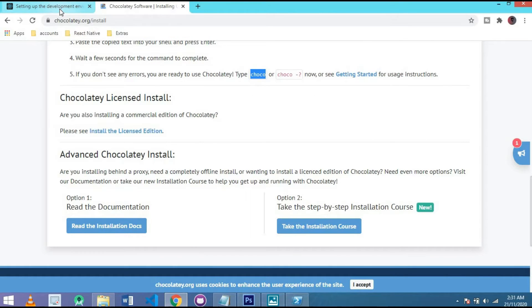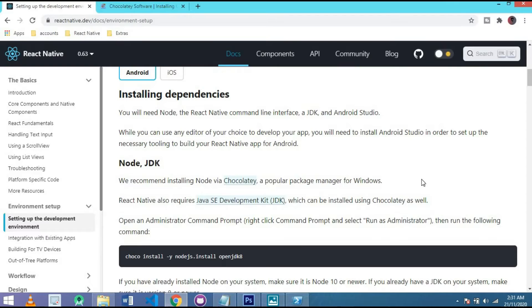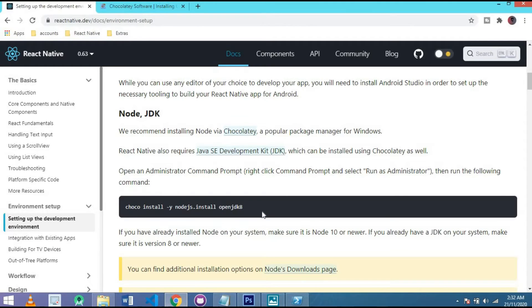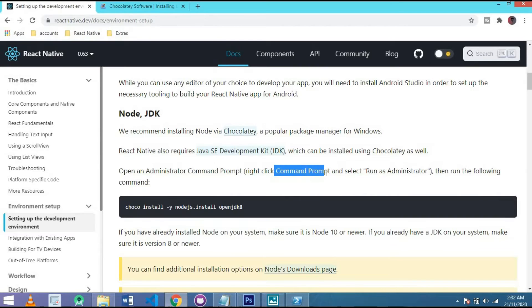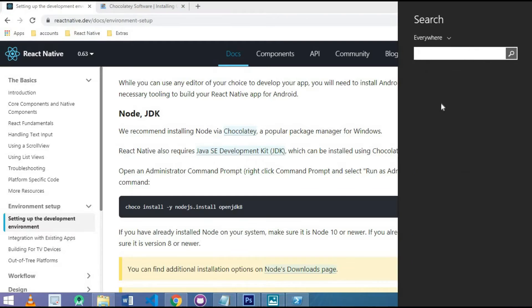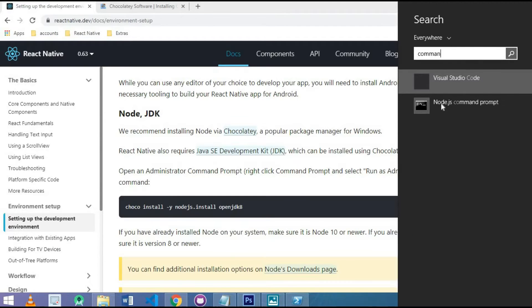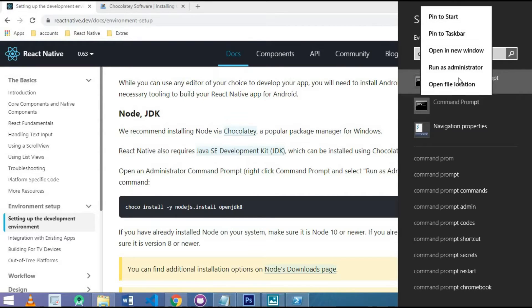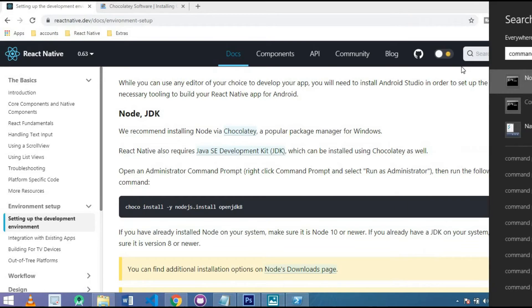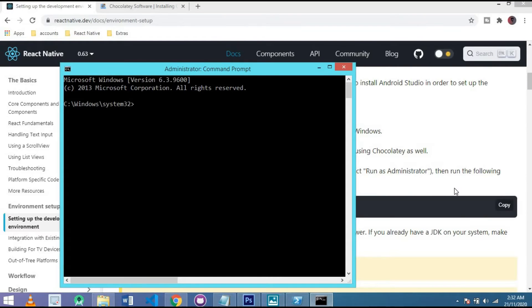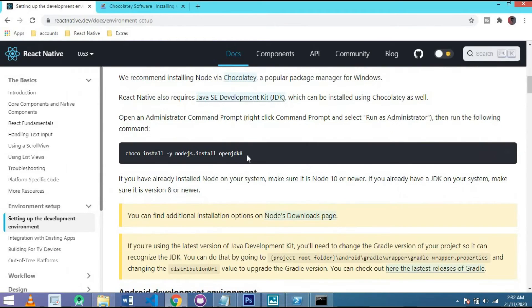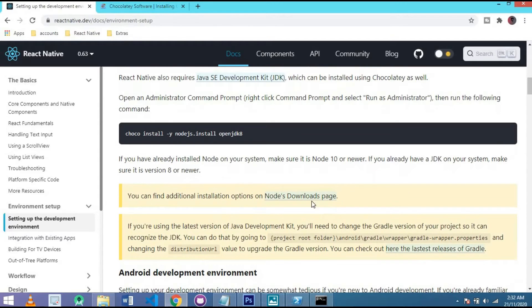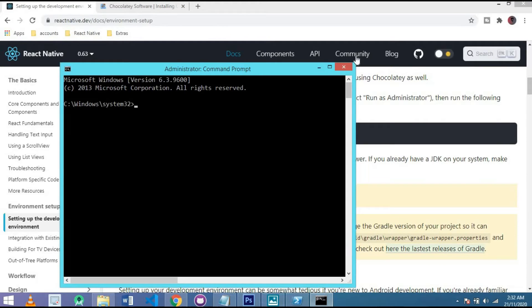The second thing is go to that tab and simply install Java SE Development Kit JDK. For installation of this, simply copy this and paste it on command prompt. Simply go to search and write command prompt. Here is the command prompt. Run it as an administrator and paste this line. Here is write Choco, it means open Choco software install this OpenJDK 8.